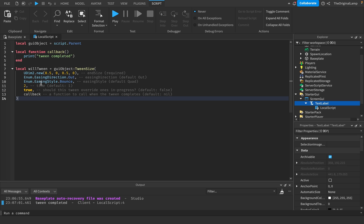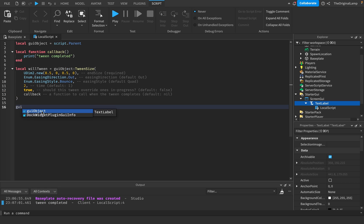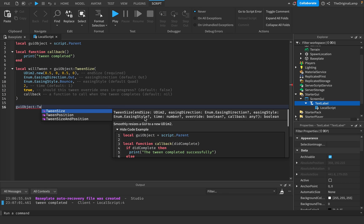A big thing to remember is that only the first parameter is required, so you could just do the UDim2.new and ignore all the others. However, they must be in order — you can't skip to parameter two without it. The order is: end size, easing direction, easing style, time, override, then the callback function. In case you forget the order, you can type GUI object dot TweenSize and the autocomplete box tells you: end size as a UDim2, easing direction, easing style, time as a number, override as a boolean, and callback as a function.